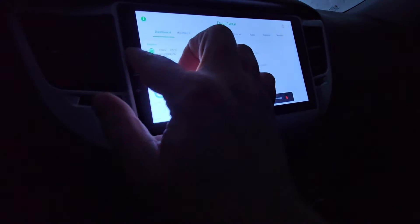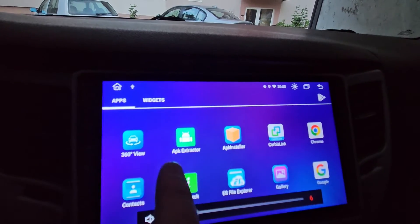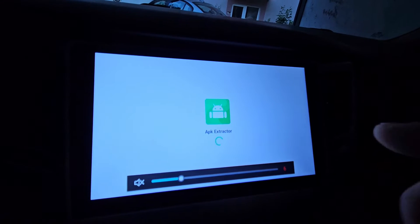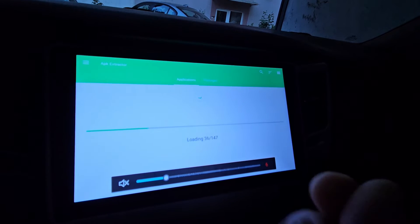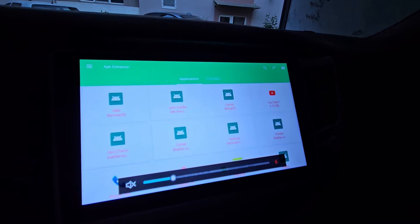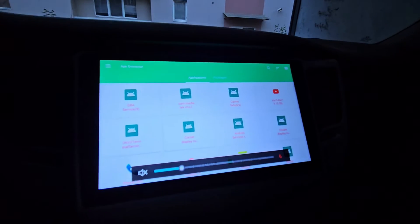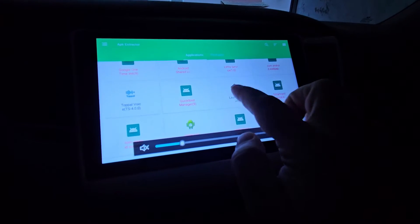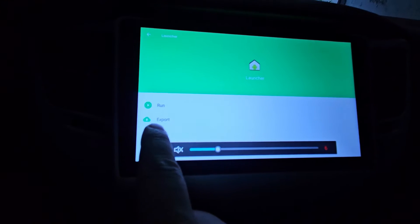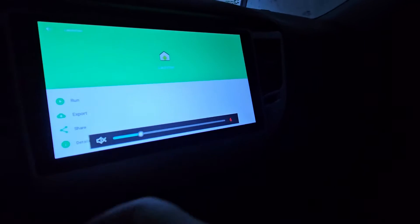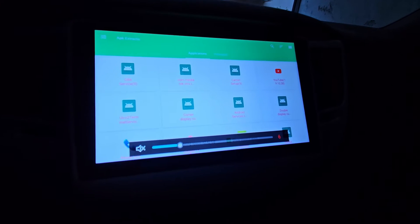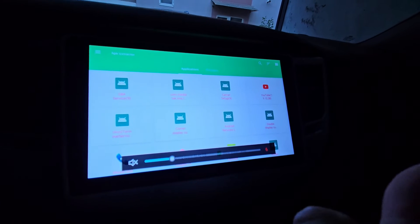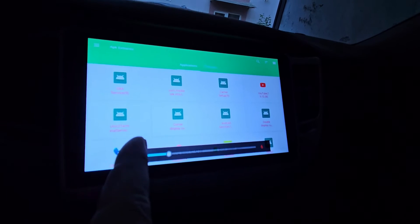The second application is APK Extractor. What this application does is take an application already installed on your tablet, package it into an installable APK file, and let you install it on other devices. In this case you have to search for the launcher, click on it, click Export, and put a USB stick in to copy the APK file.